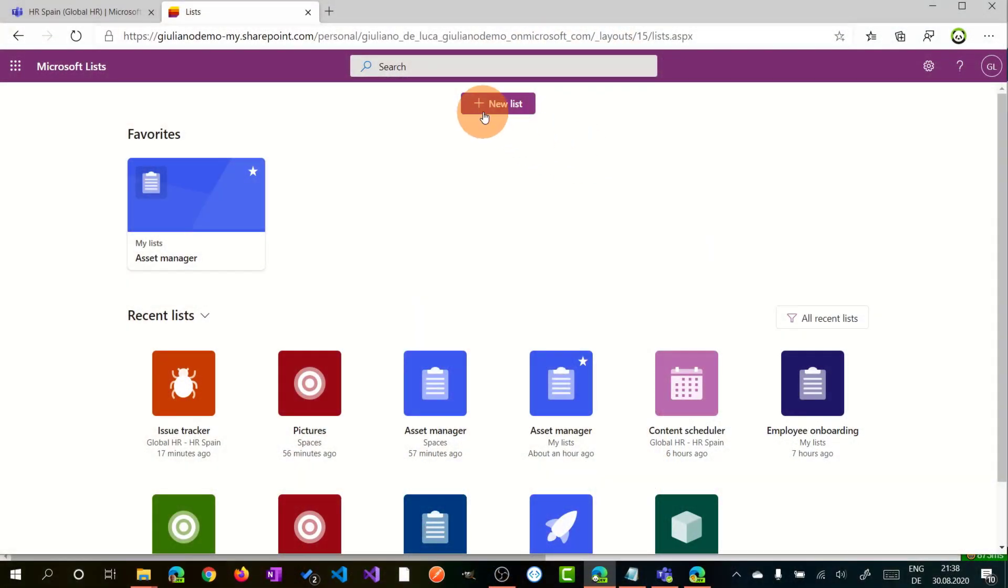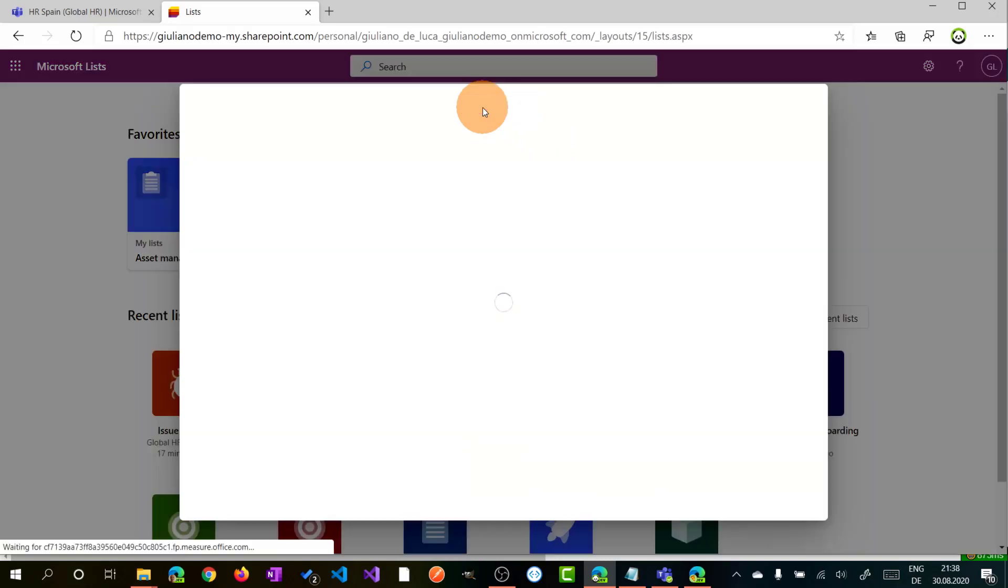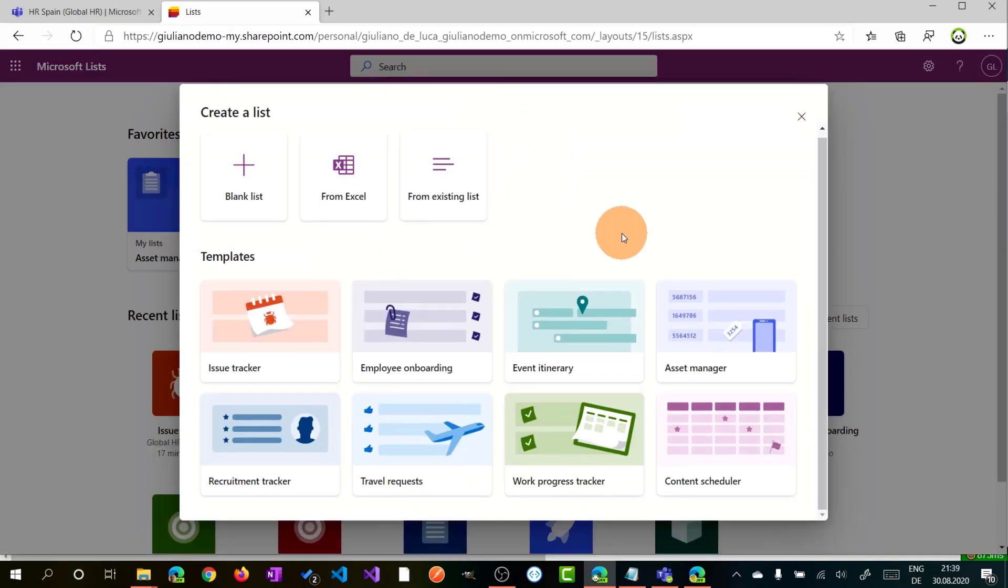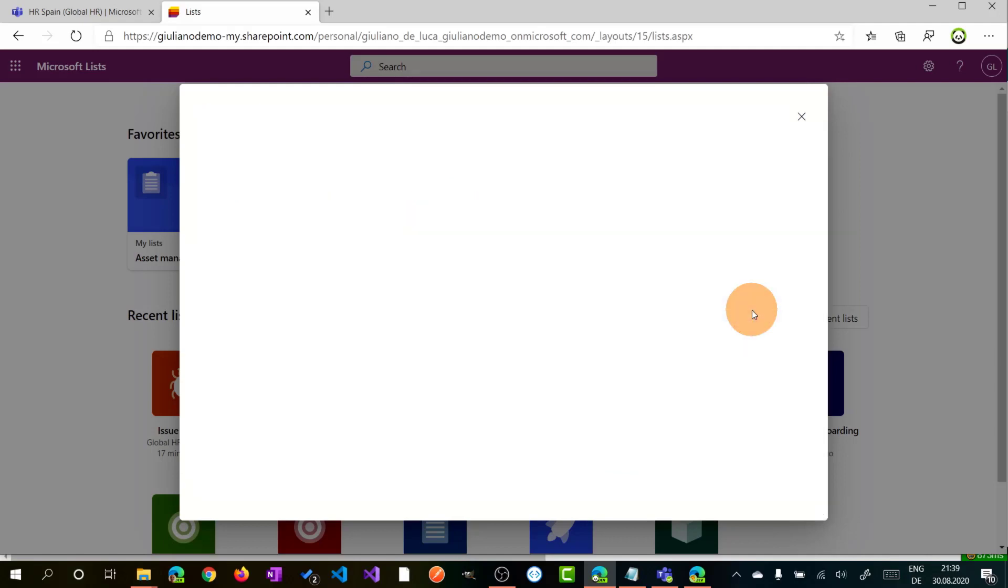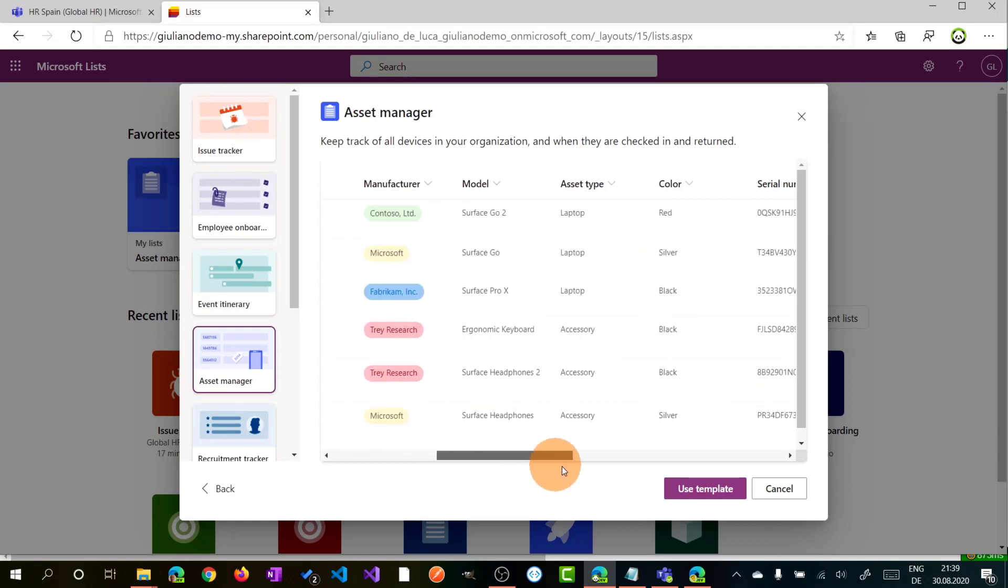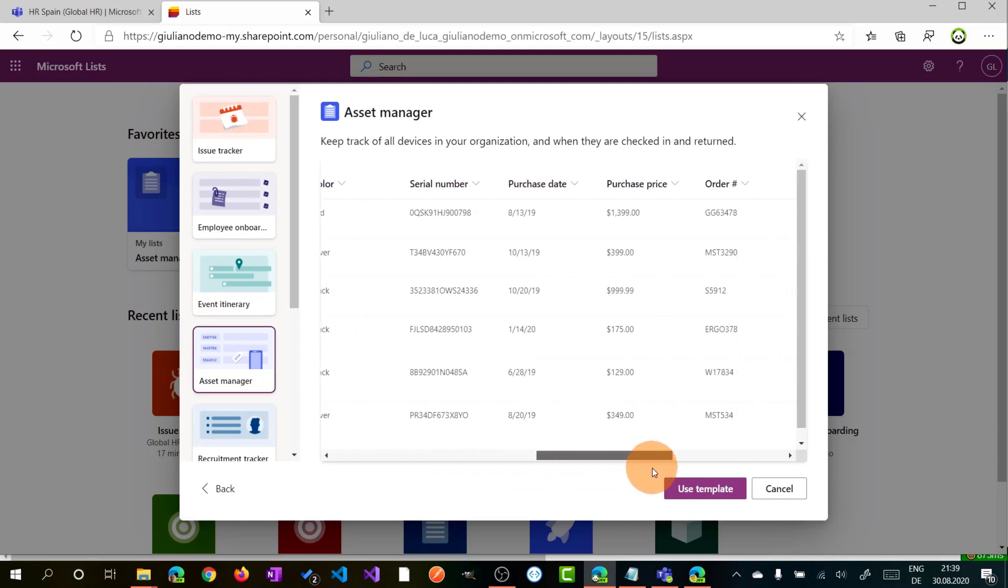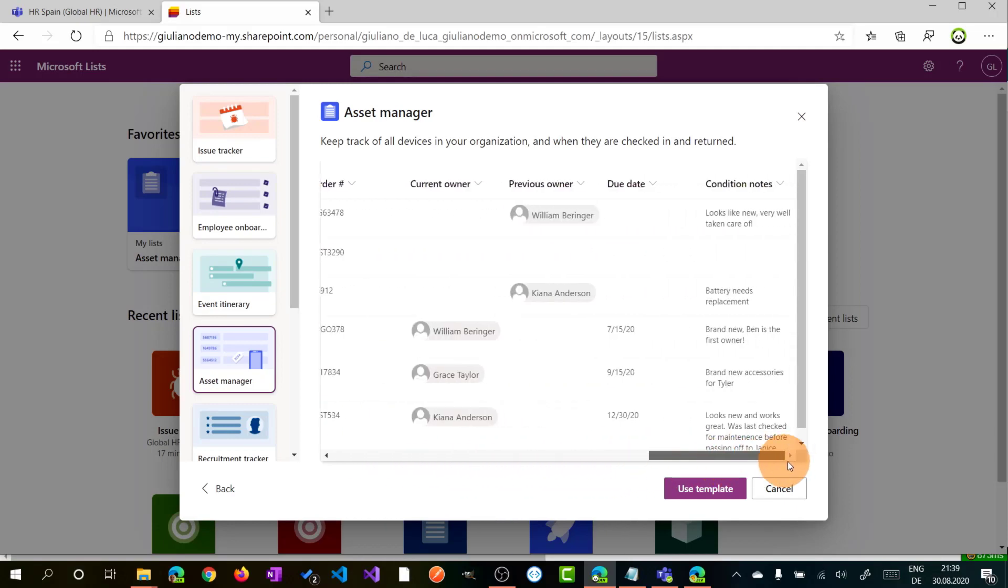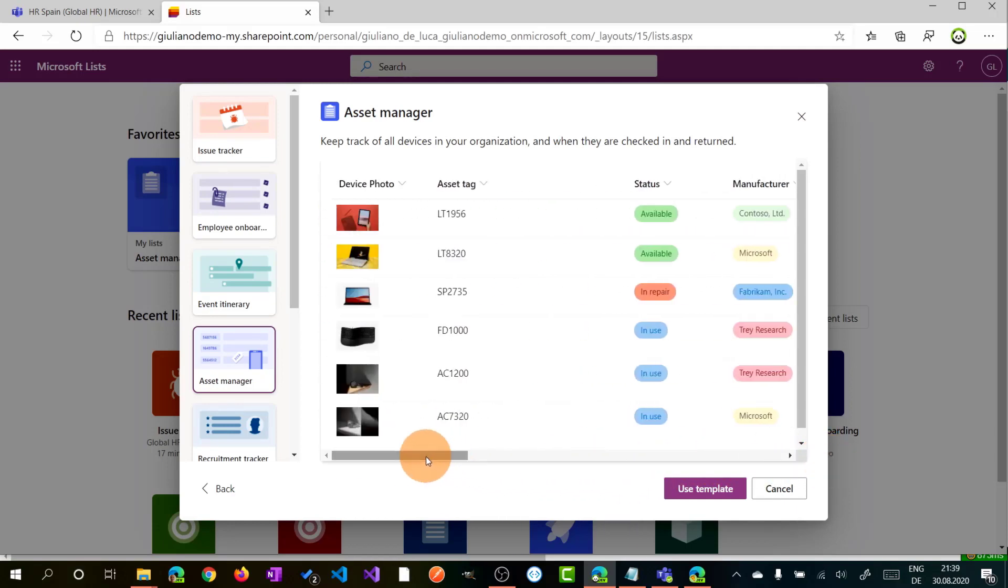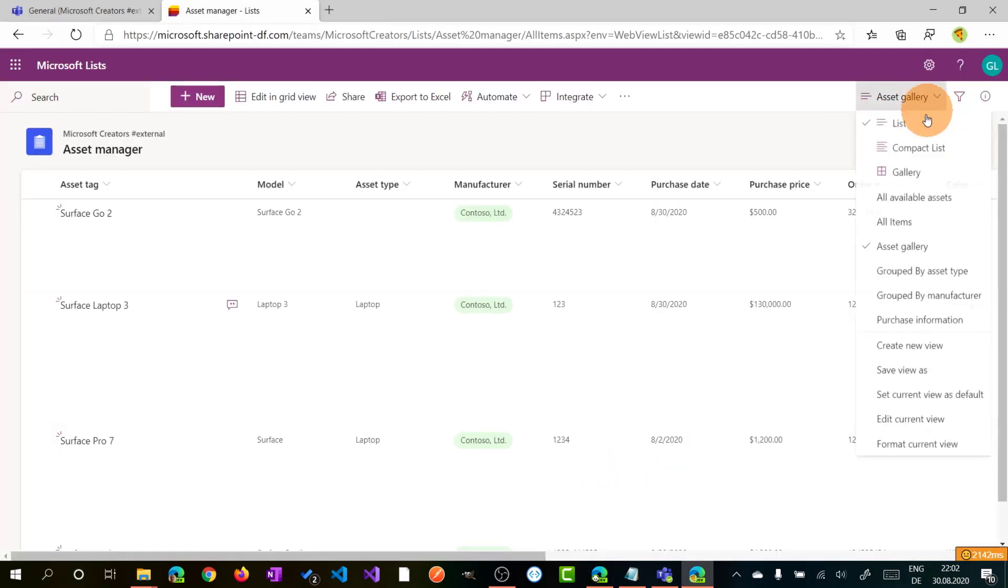Microsoft Lists are the evolution of SharePoint lists. There are a lot of new capabilities available. For instance, you can have the list in full screen mode. You can quick edit the list with new capability and you can also start from a template.